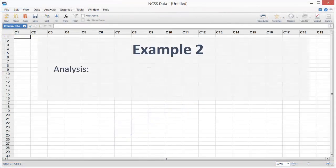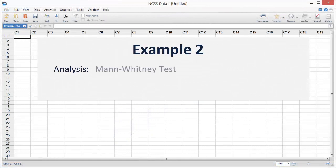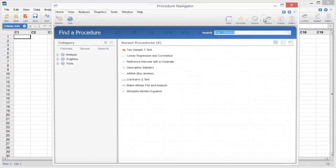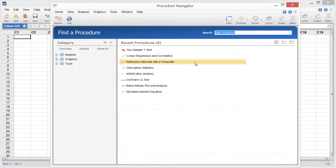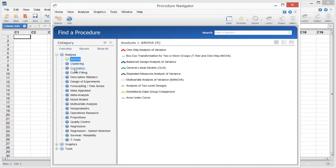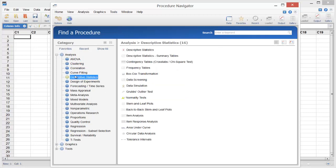You can also save the entire report or easily cut and paste individual sections into a document or presentation. For our next example, suppose that we want to perform a Mann-Whitney test in NCSS but don't know where to find it. The procedure navigator was specifically designed for this scenario. We could browse through the category tree to try to locate the procedure, but we'll use the search utility to find it.